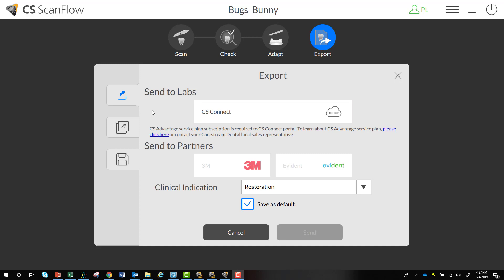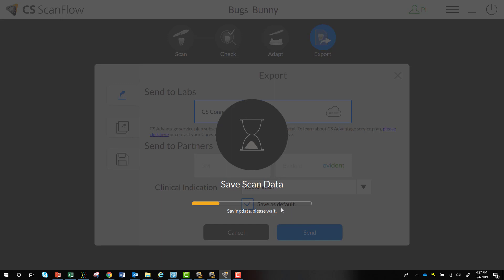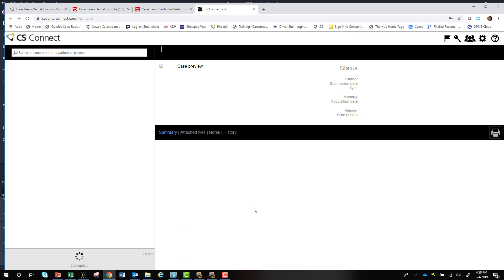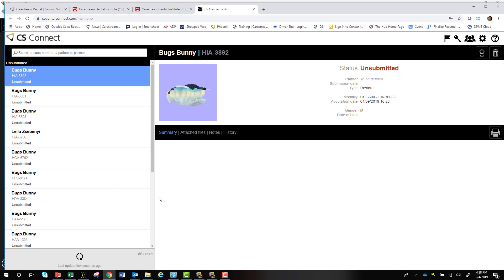To send the scan through CS Connect, select CS Connect, highlight it, and select Send. It will automatically save the scan in your patient record and automatically launch CS Connect so you can send it to the lab. You don't have to log in with credentials because we already did that earlier and we're staying logged in. Submit your case through CS Connect and you're good to go.